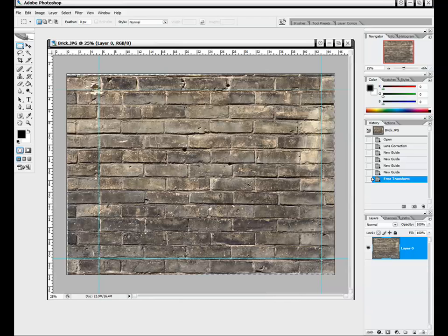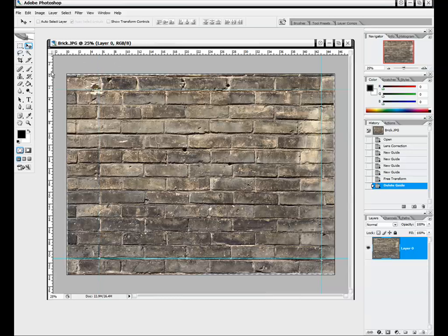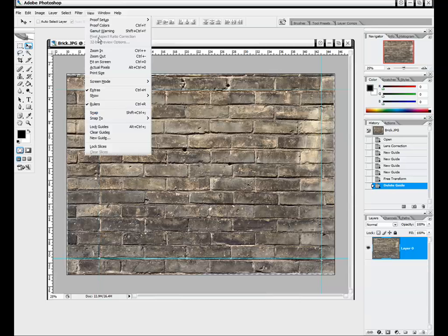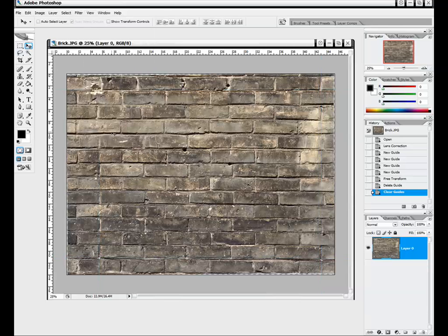Hit Enter, and now we can clear out our guides. There are two ways to do that: you can select the move tool, grab your guide, and drag it off into the ruler — but the easier way is to go up to View and Clear Guides, which clears all guides at once.